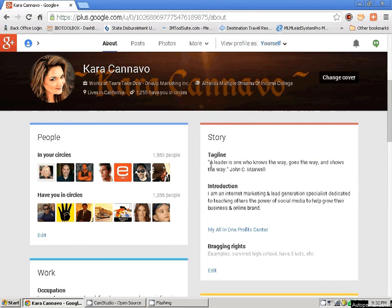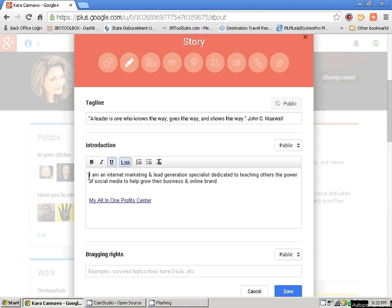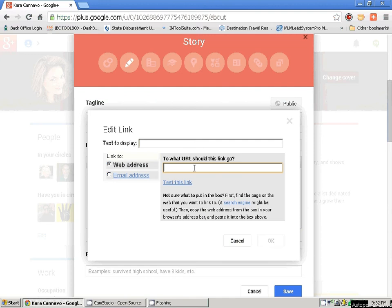My introduction is going to be small — just a quick little introduction, since I put all my information on the occupation side of the profile. When you're adding a link, these are live links. You're going to put whatever URL you want them to go to, and you can call it whatever you want. The URL won't be shown — only what you want them to see. You're going to click OK. So this is going to be a live link for everybody to go to.